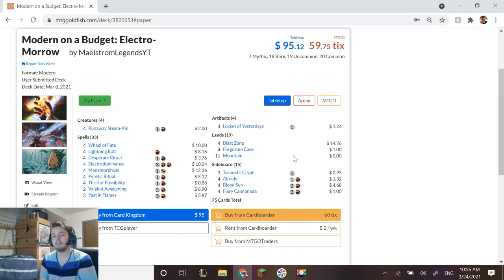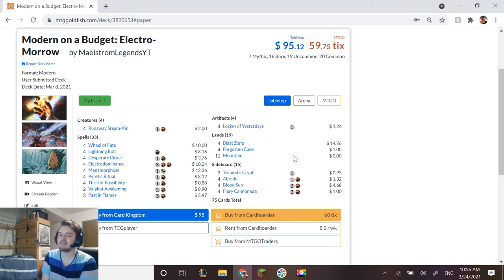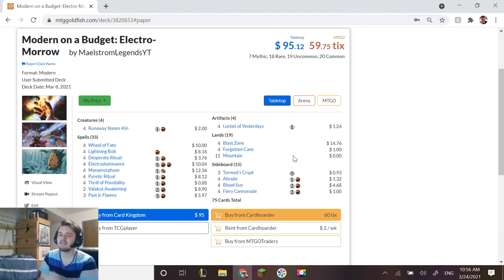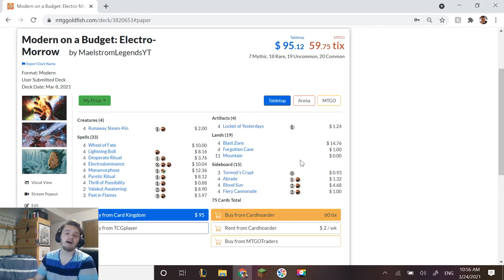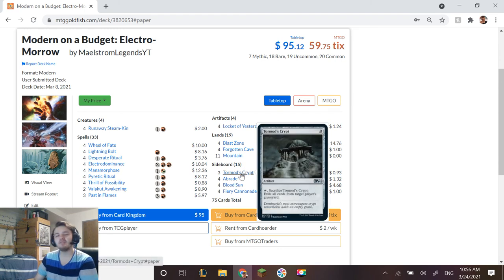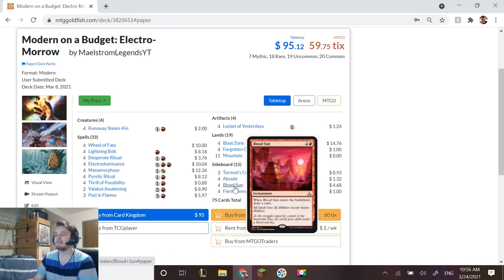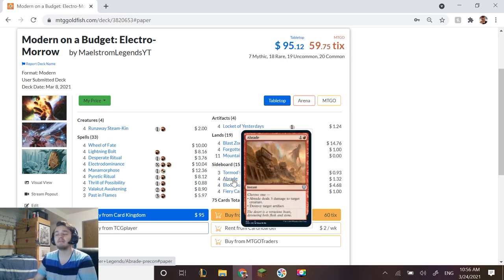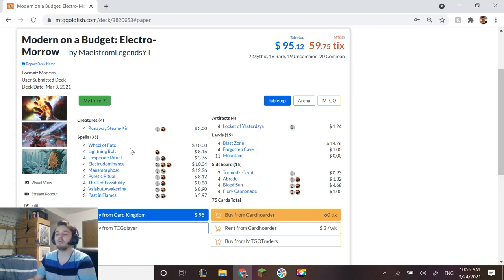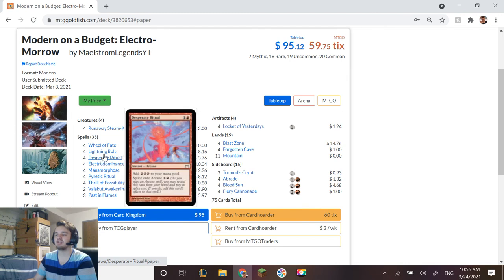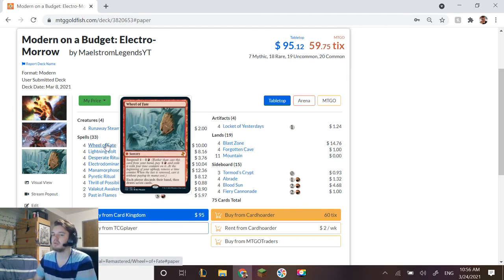For the sideboard, before I get there, if you think this is an interesting list—I know it's not like probably your conventional list and it's very vulnerable to graveyard hate—but if you're interested in it at the very least hit that like button. And if you even want to support the channel hit that subscribe and I would appreciate it. Moving on to the sideboard we have Tormod's Crypt as a three-of for graveyard hate. We have Abrade for artifact hate and creature hate.